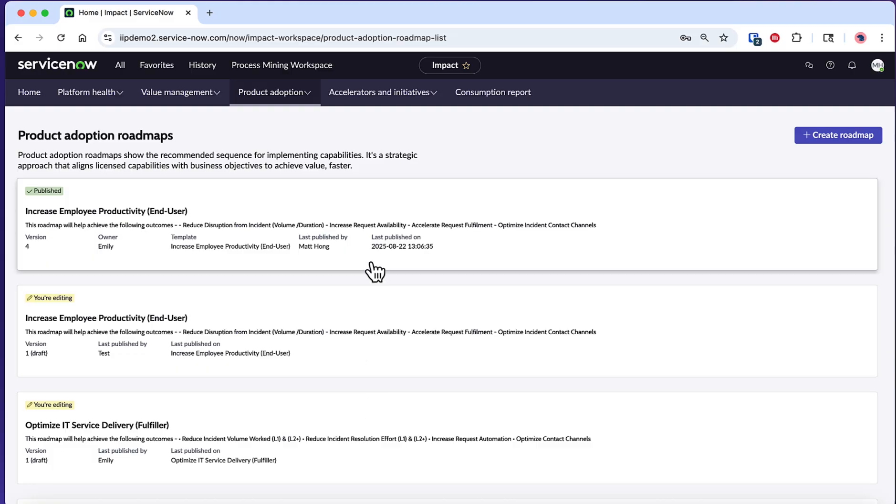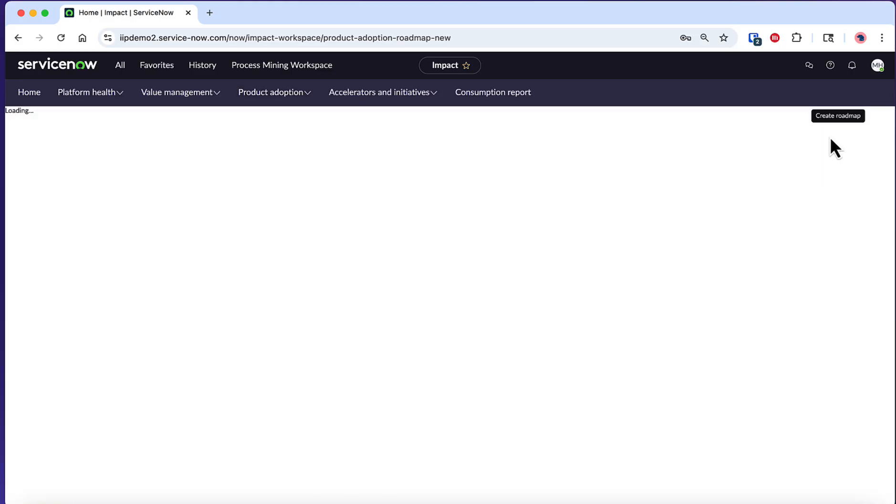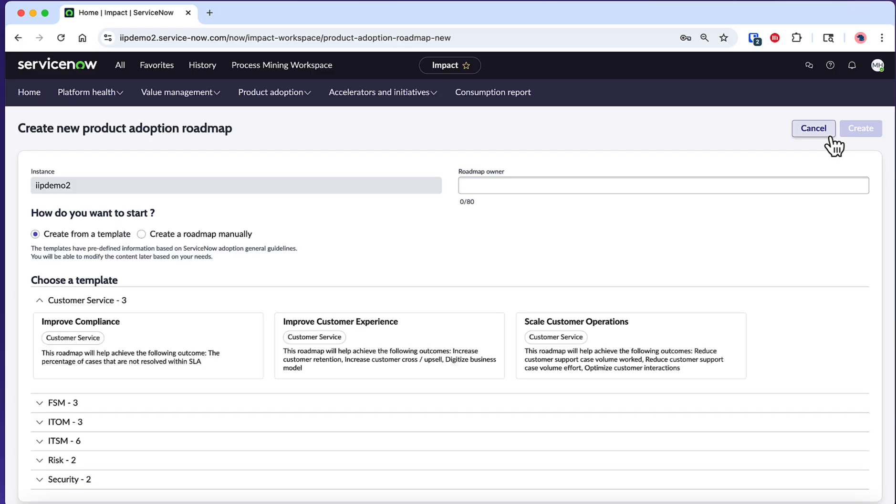Now, let's create a new Product Adoption Roadmap. Click on Create Roadmap to begin. You'll see the Create New Product Adoption Roadmap page, where you'll first need to provide a name in the Roadmap Owner field.